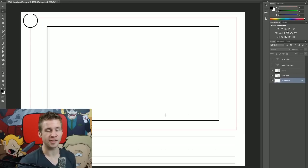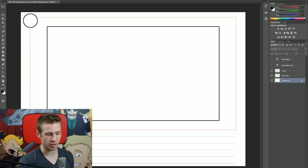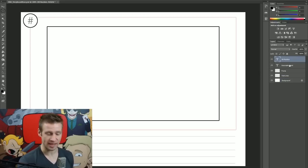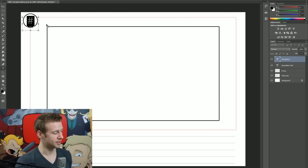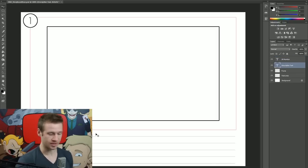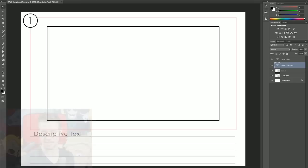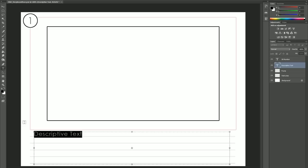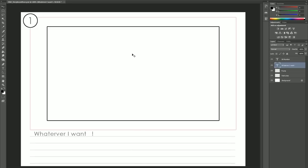This is the Photoshop version of the storyboards and the difference is that it's in layers. I have these two layers here. One is a storyboard number layer where I can create my number, and the other one is a descriptive text area. I can just hit T for text and then type whatever I want right here.